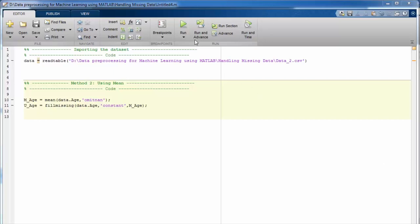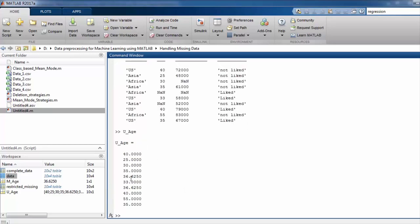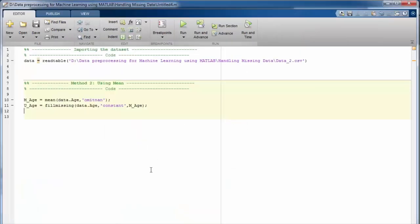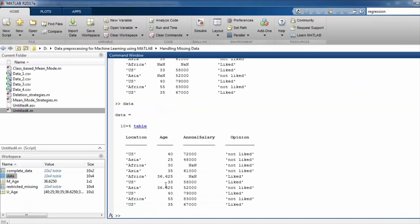We can verify that u_age does not contain any missing values. Note that the data in the variable 'data' has not been updated yet — we have the updated age information in u_age. To properly update our data, we need the statement: data.age = u_age. Now let's have a look at our data in the command window. We may notice that there are no missing values under the variable age. We can repeat the same for the variable annual salary.